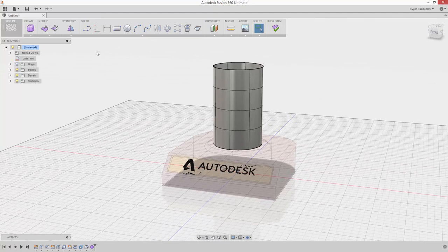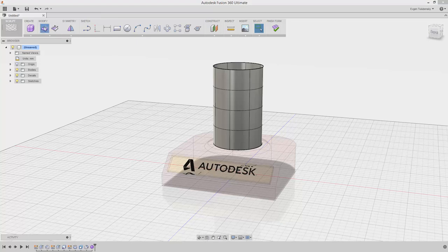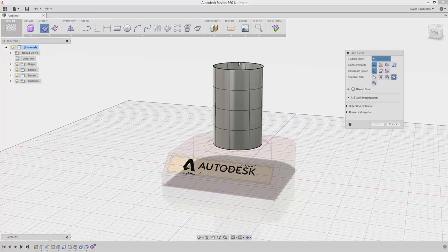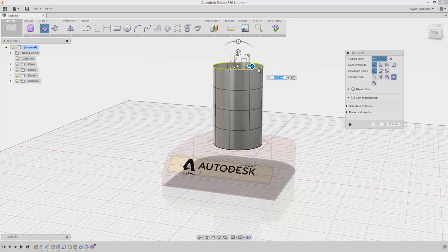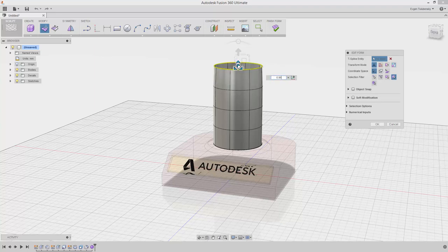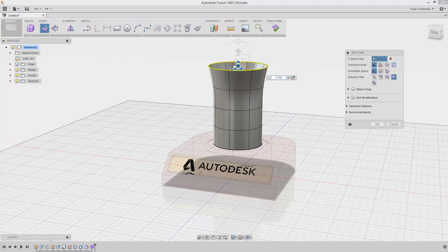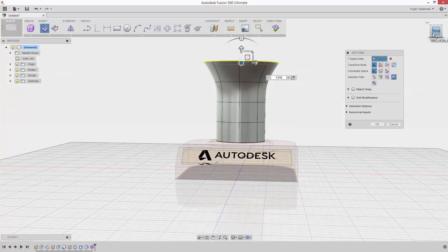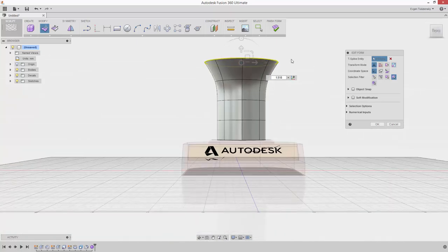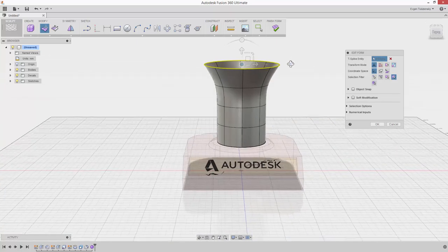Next, choose Edit Form from the Modify drop-down menu. Select the top circular edge by double-clicking it. The manipulator triad appears. Use the manipulator to control the position, rotation, and scale of points, edges, and faces of the T-spline body.